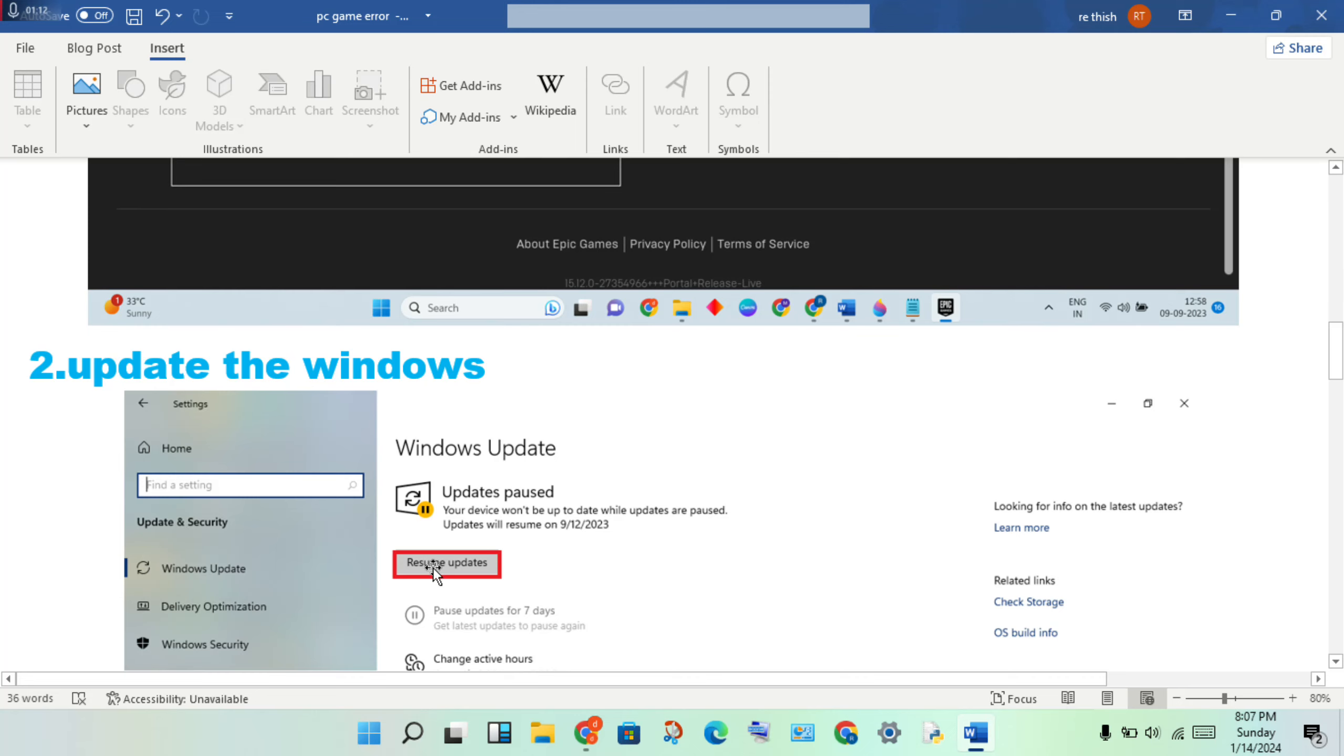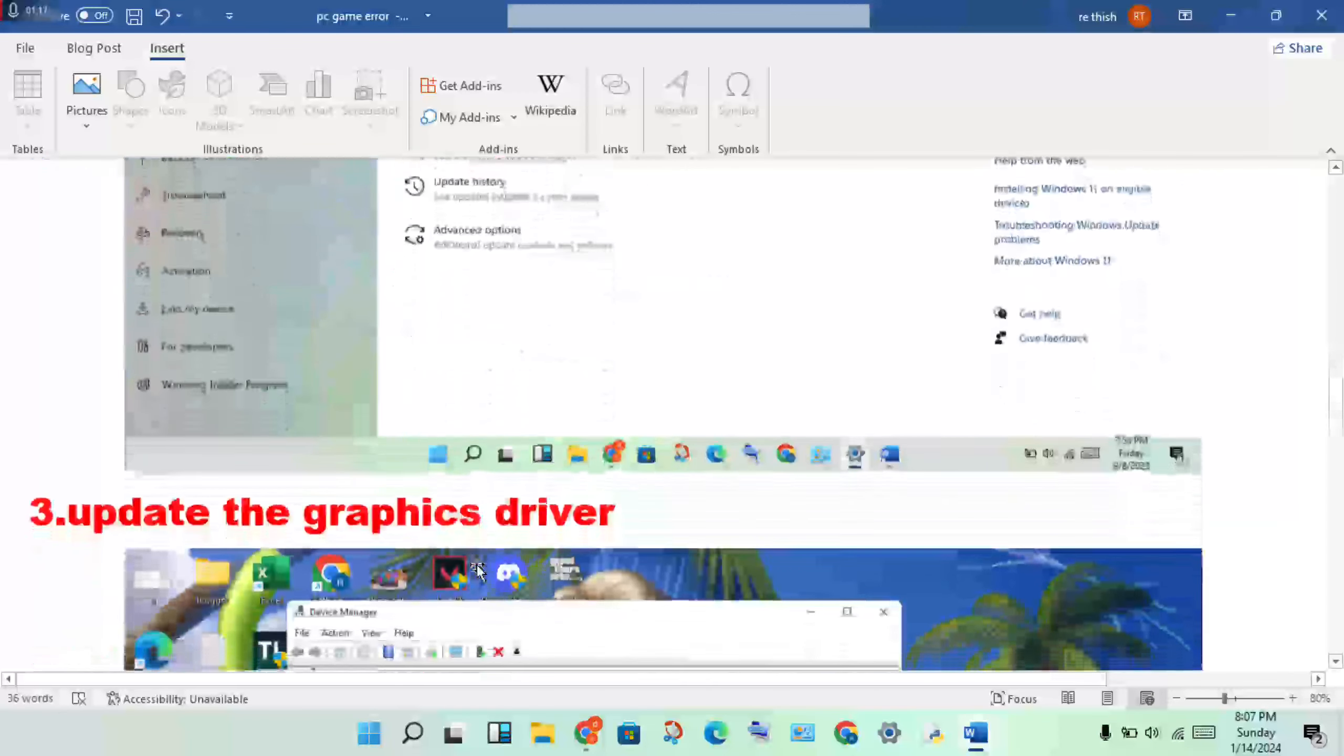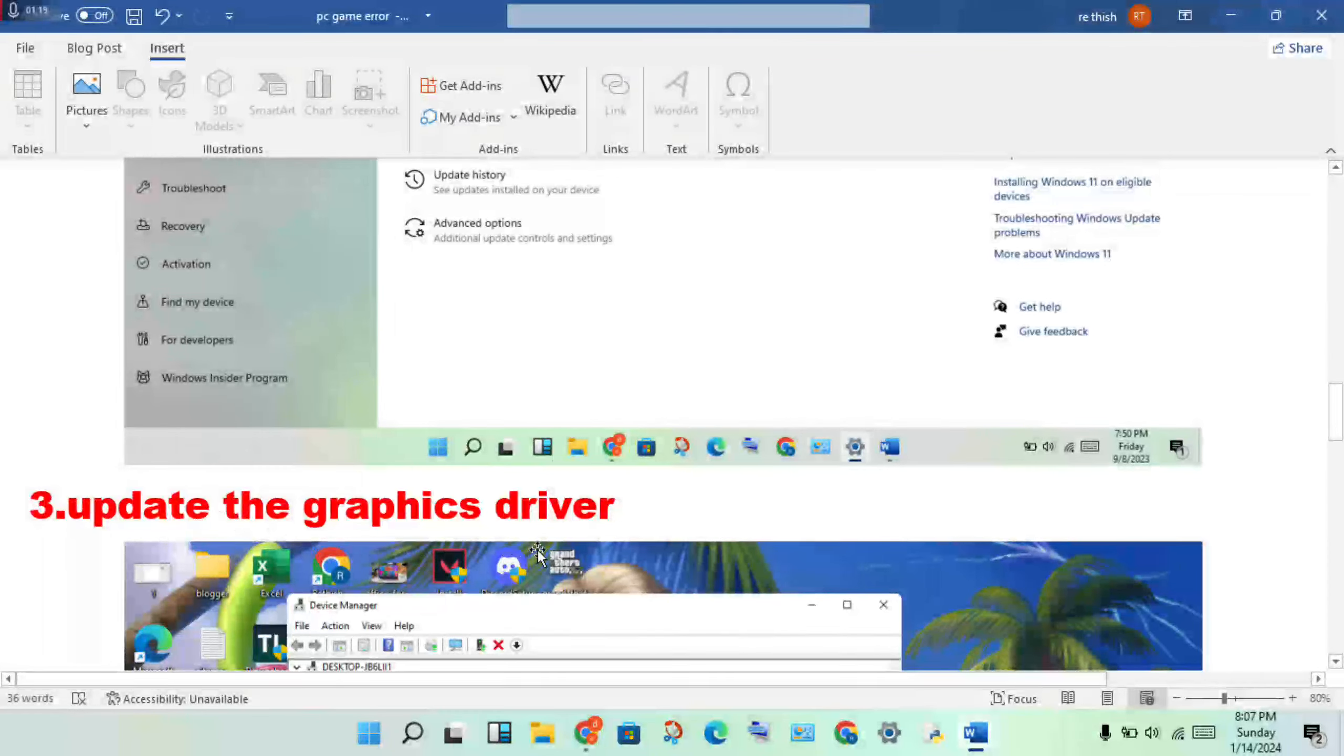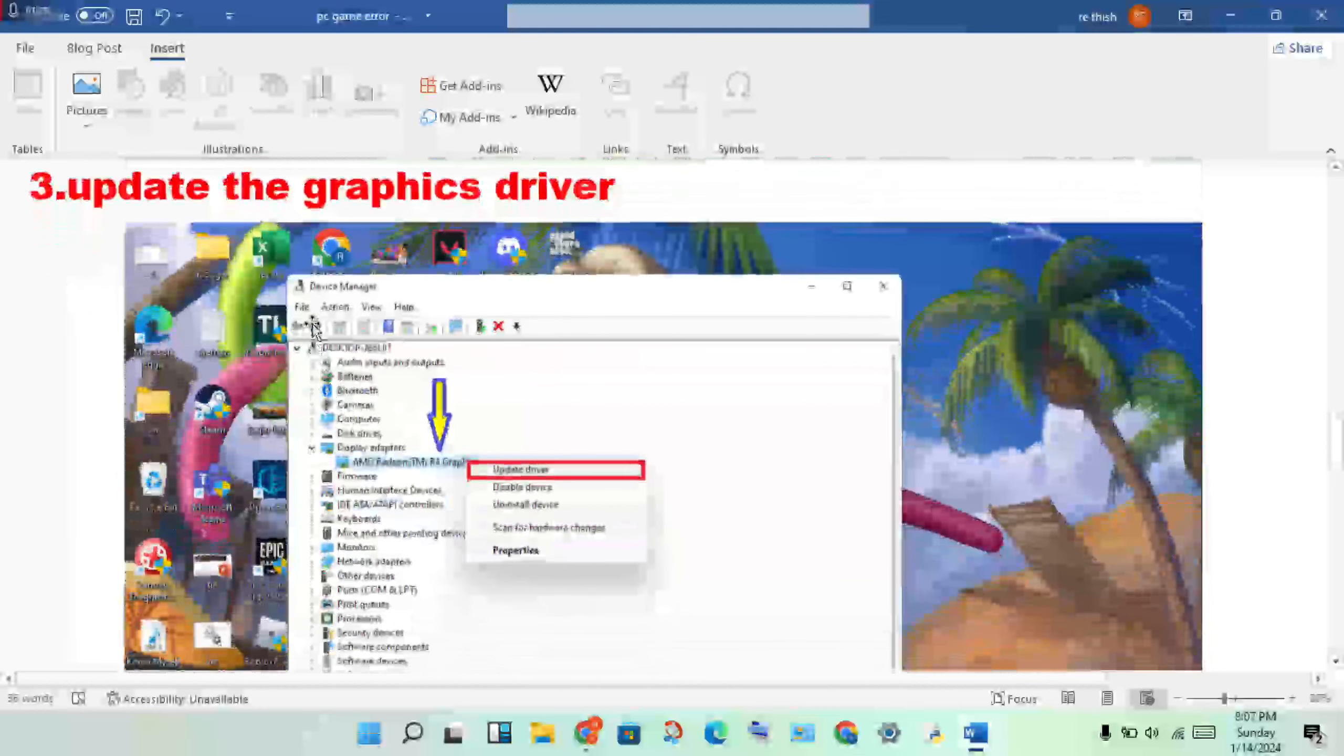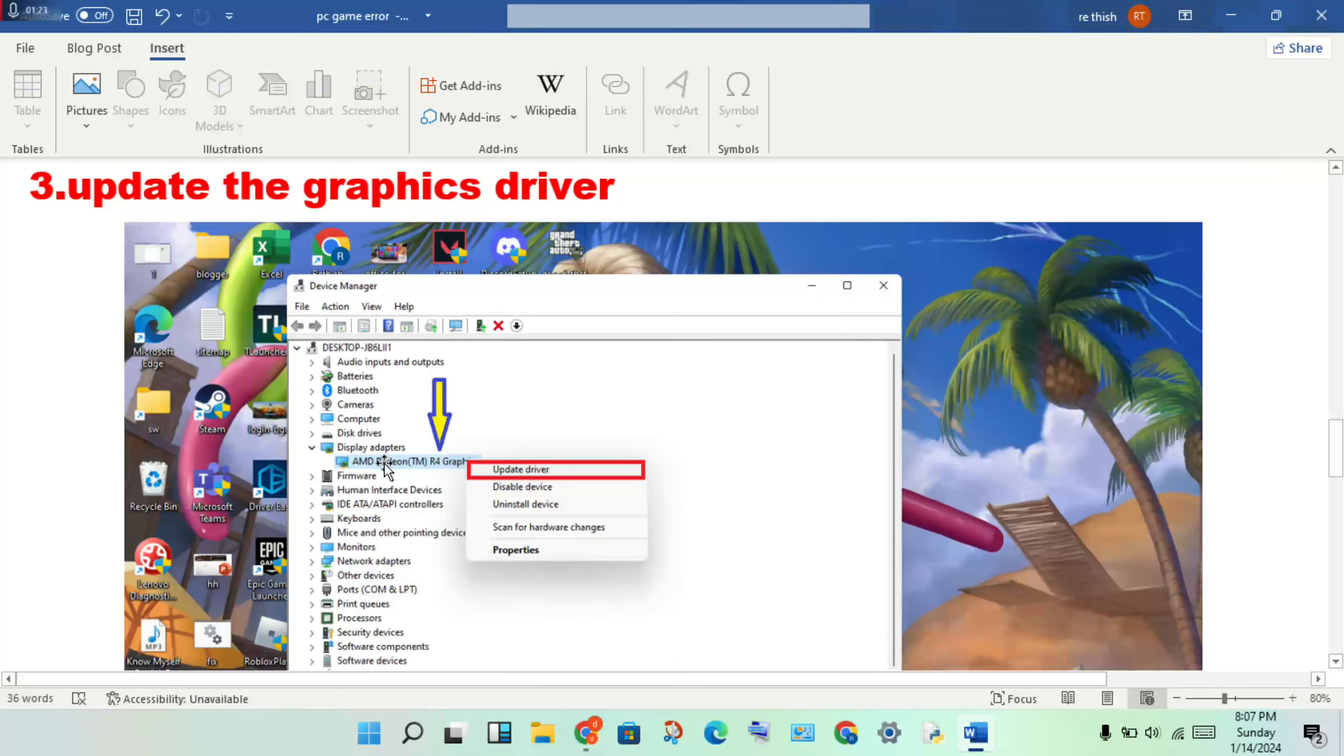Third step is to update the graphics driver. Open the device manager, select and open the display adapter. You will see the graphics driver, then right-click to update driver.